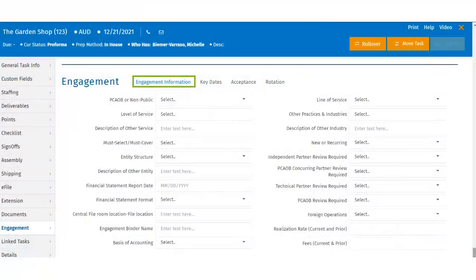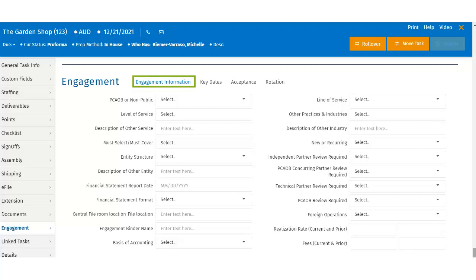The Engagement section of a task provides specific information about the nature of a task or engagement. This information is typically applicable to audit and attestation engagement or other project-based work.